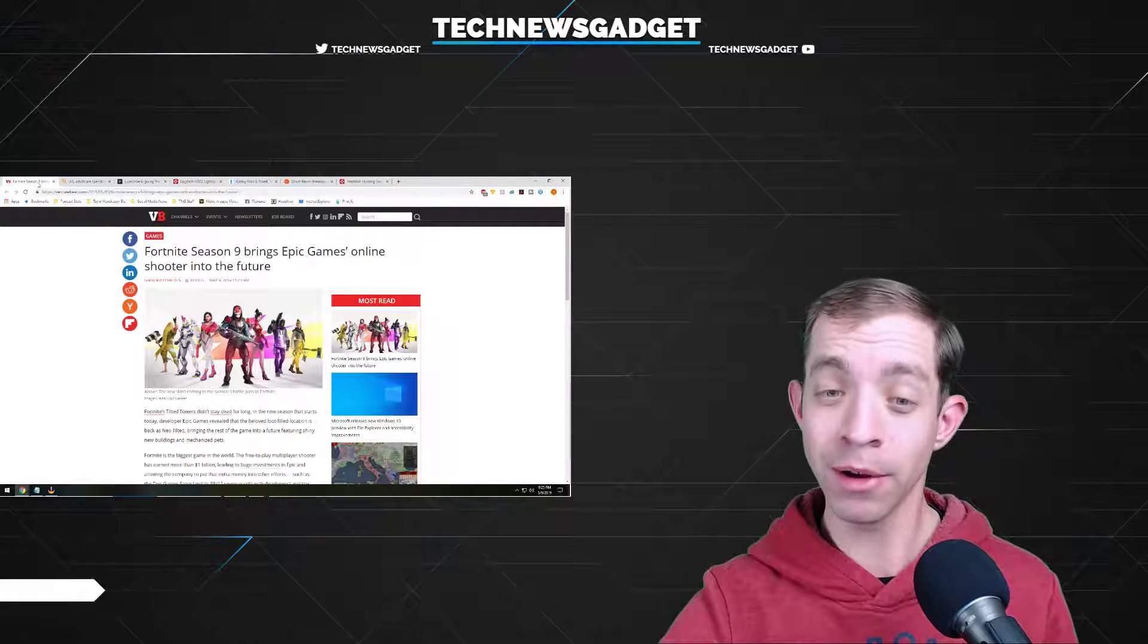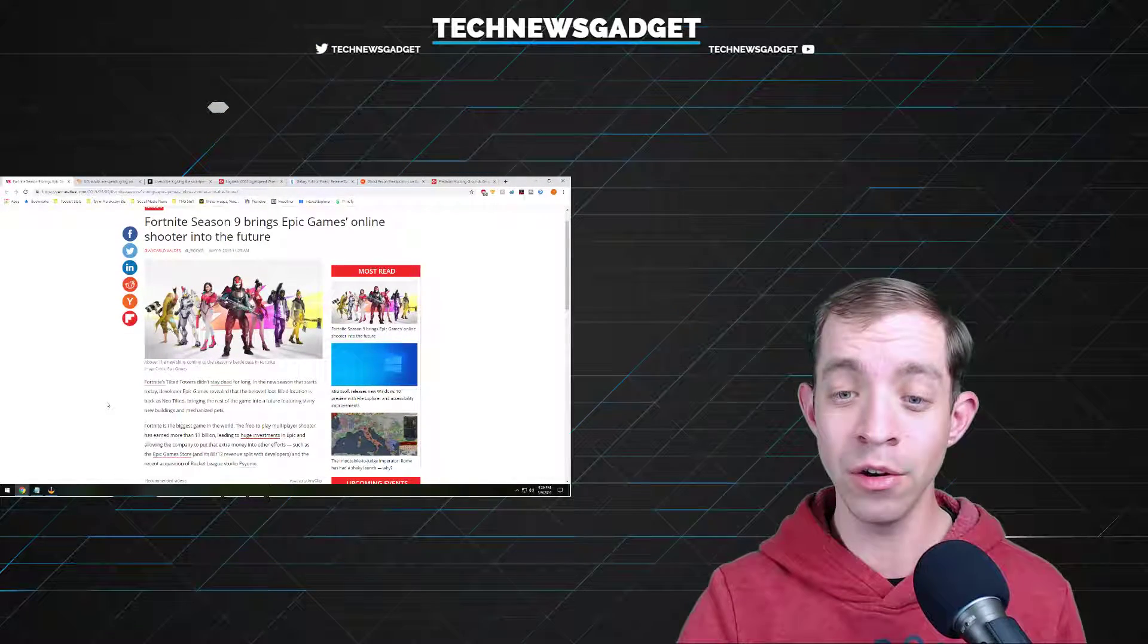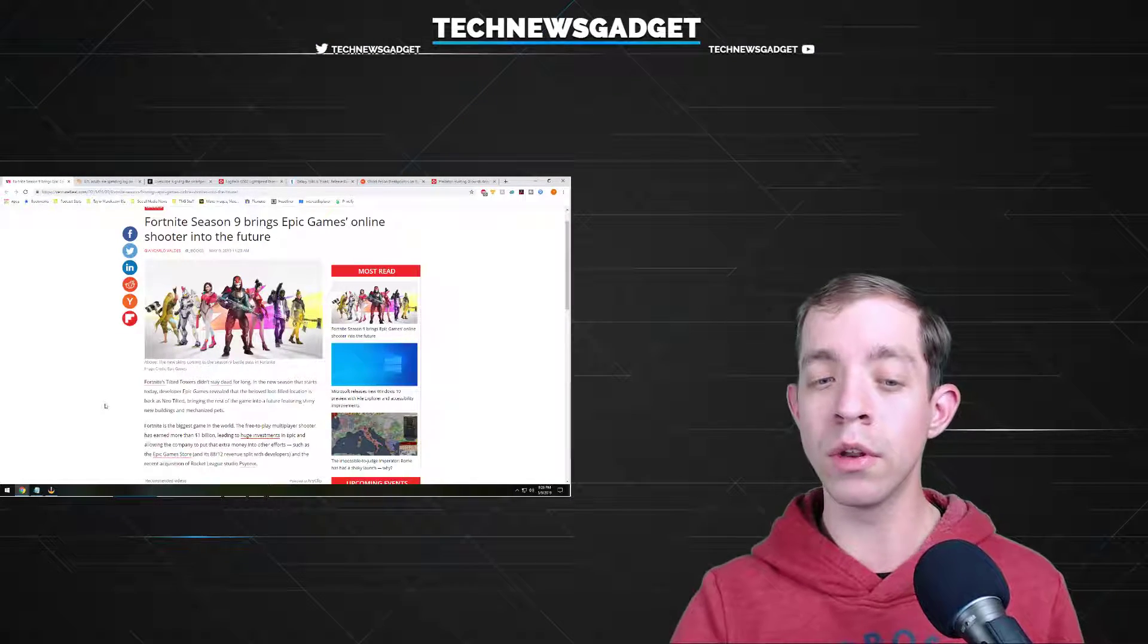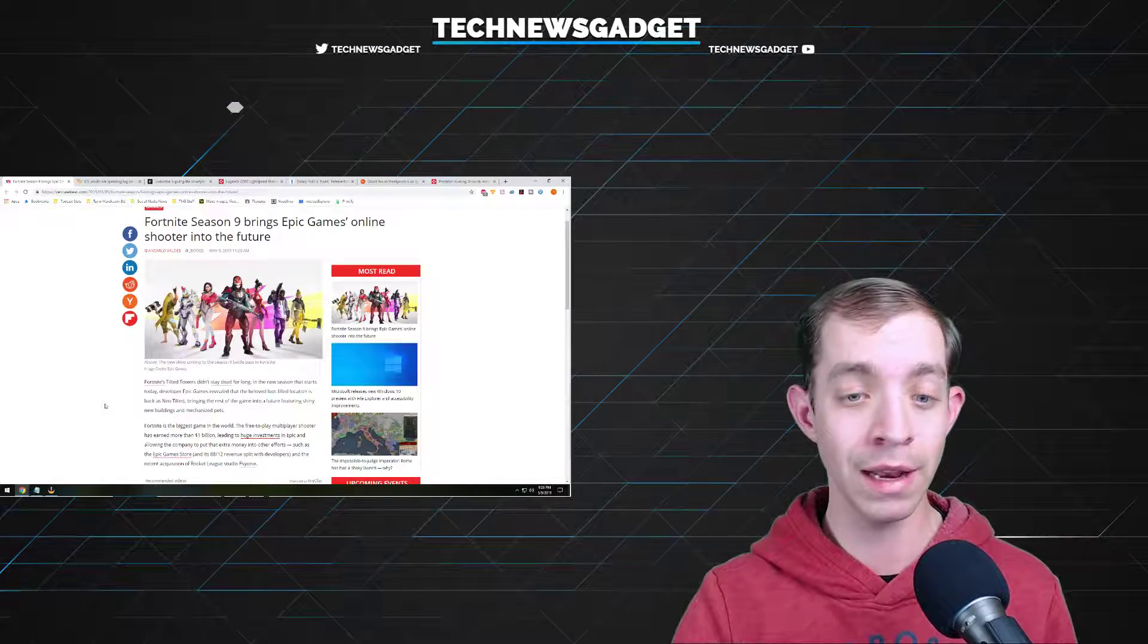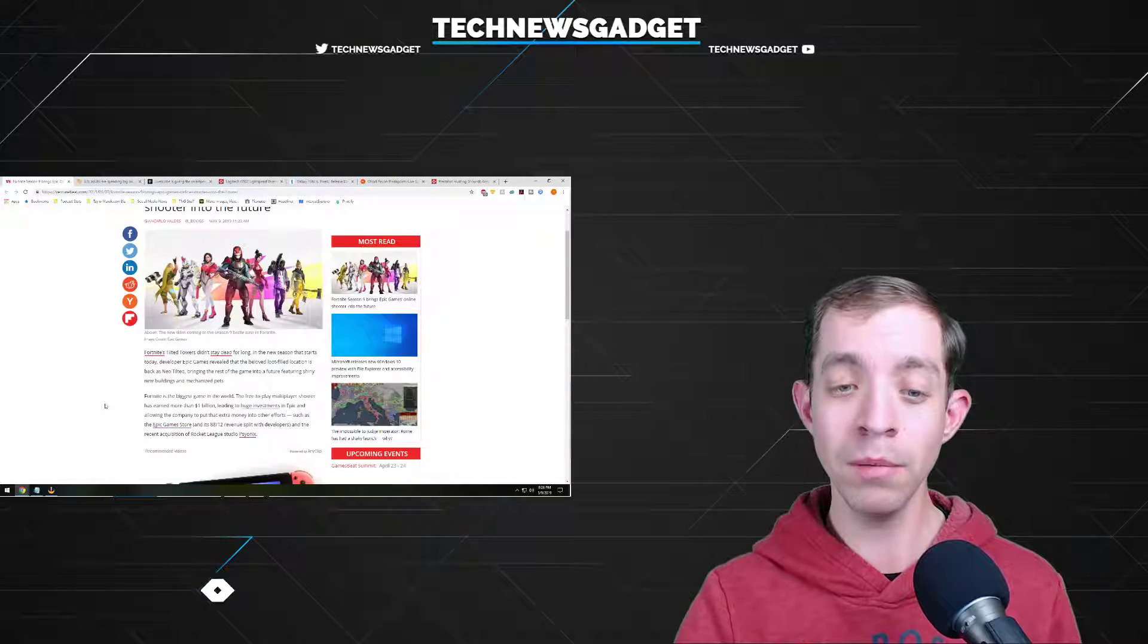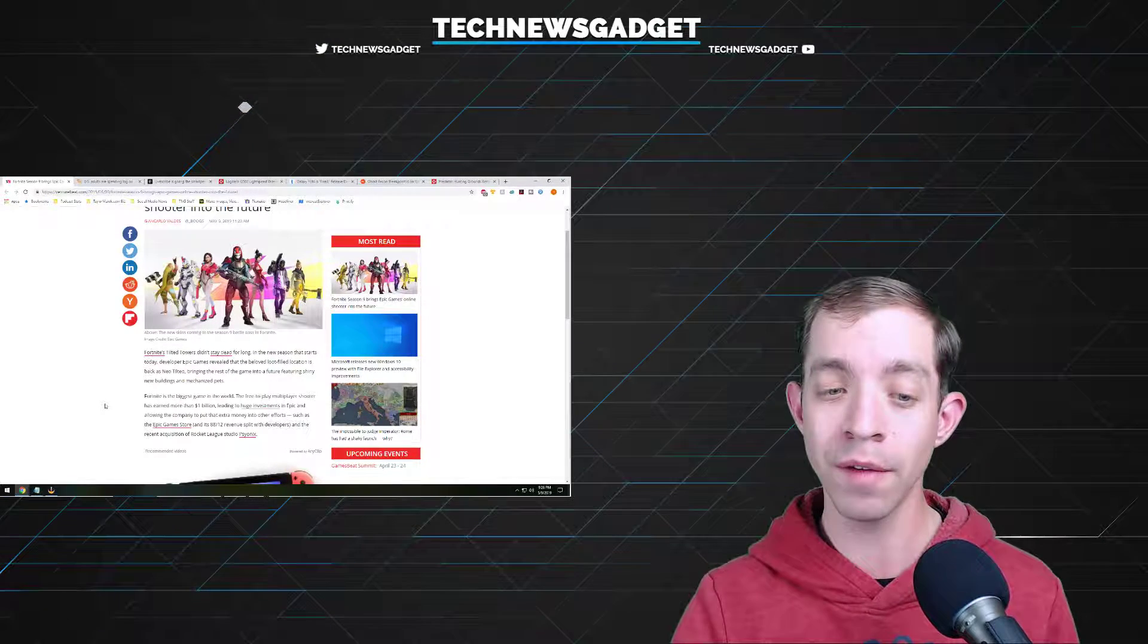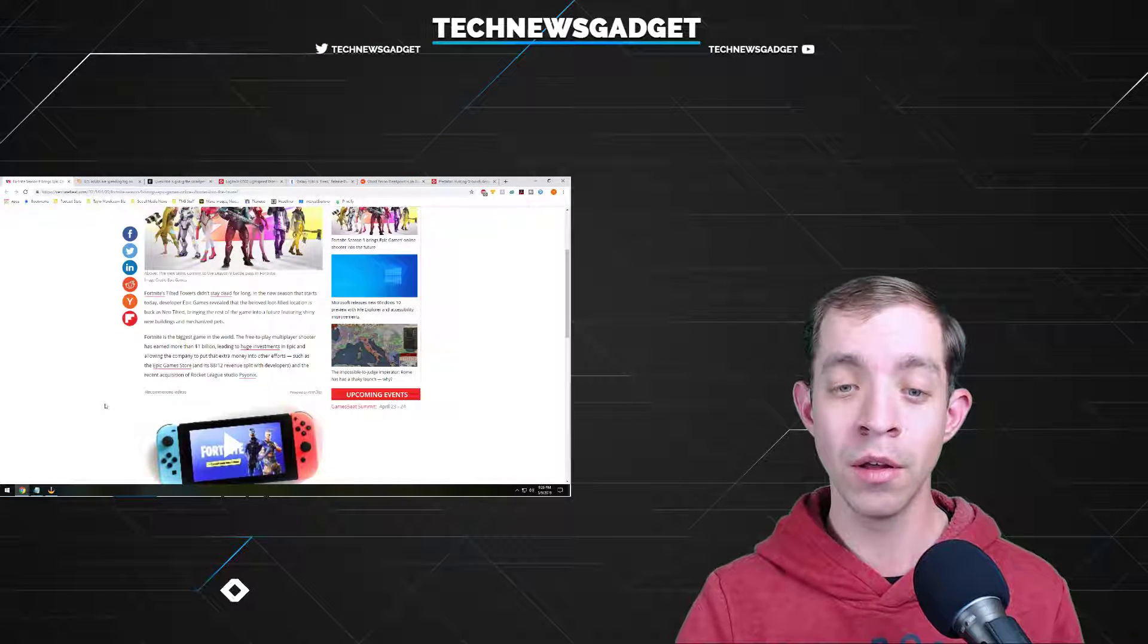Apparently, Fortnite's Tilted Towers didn't stay dead for long. In the new season that starts today, developer Epic Games revealed that the beloved loot-filled location is back as Neo Tilted, bringing the rest of the game into a future, featuring shiny new buildings and mechanized pets. Fortnite is the biggest game in the world. The free-to-play multiplayer shooter has earned more than $1 billion.